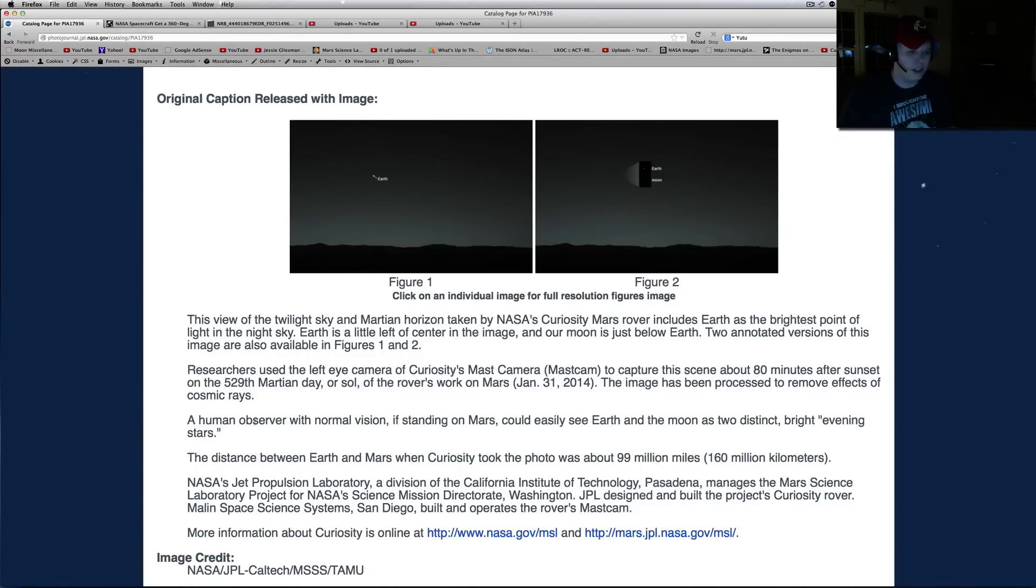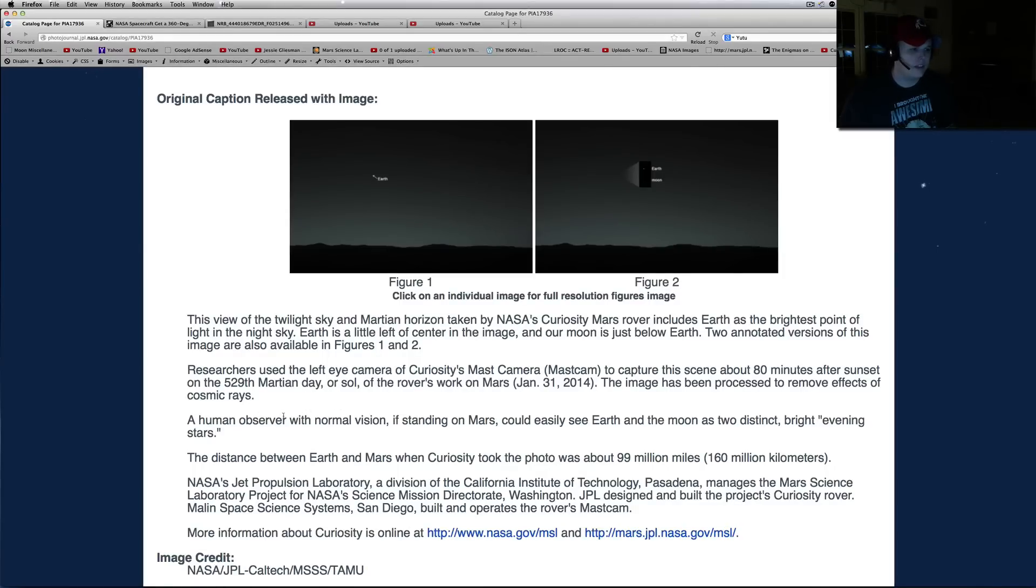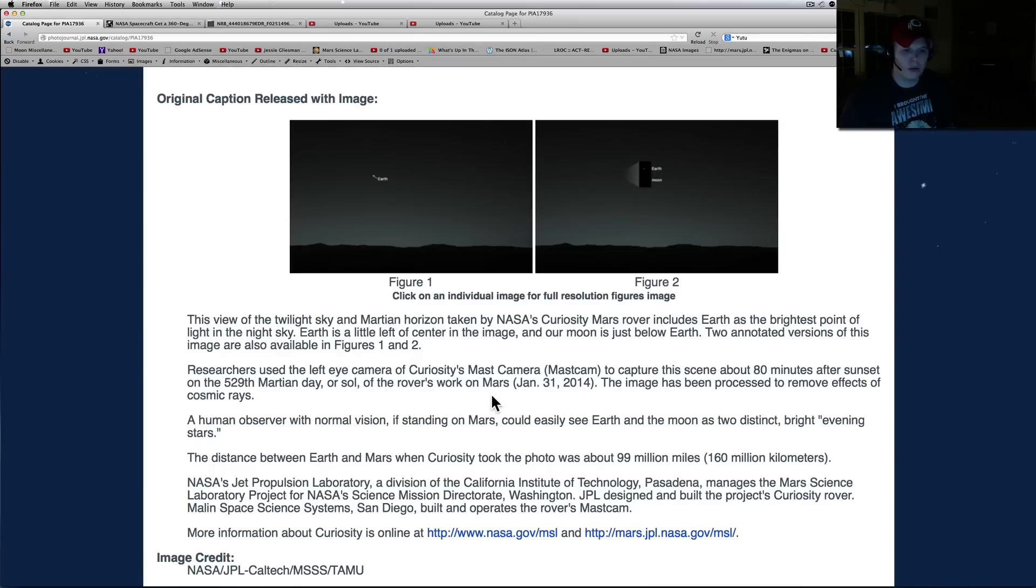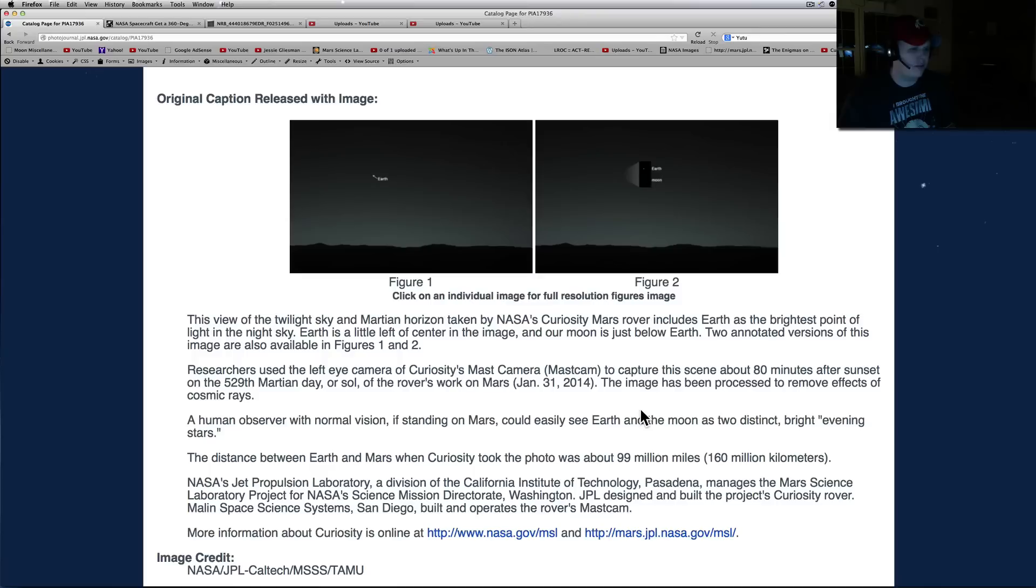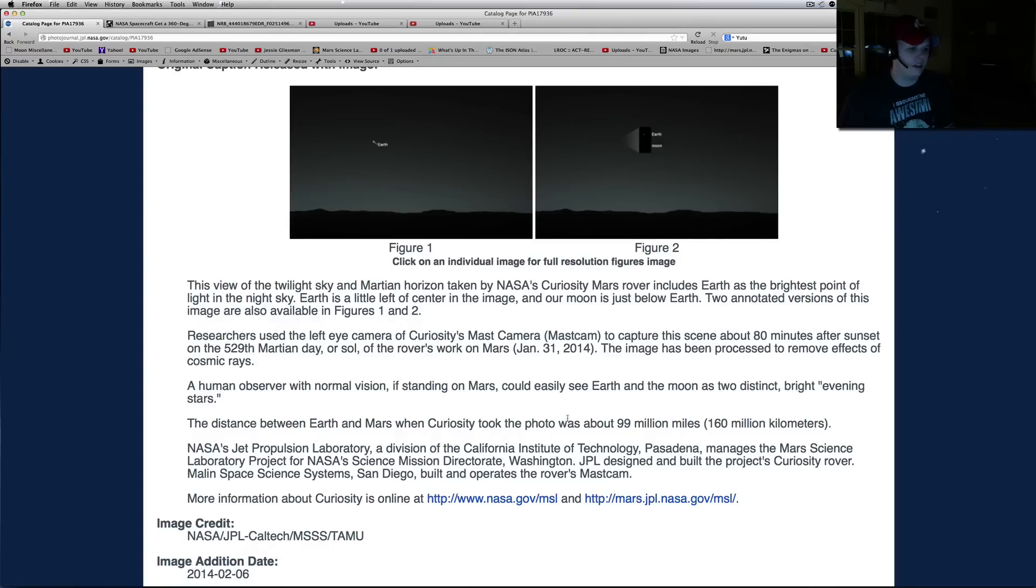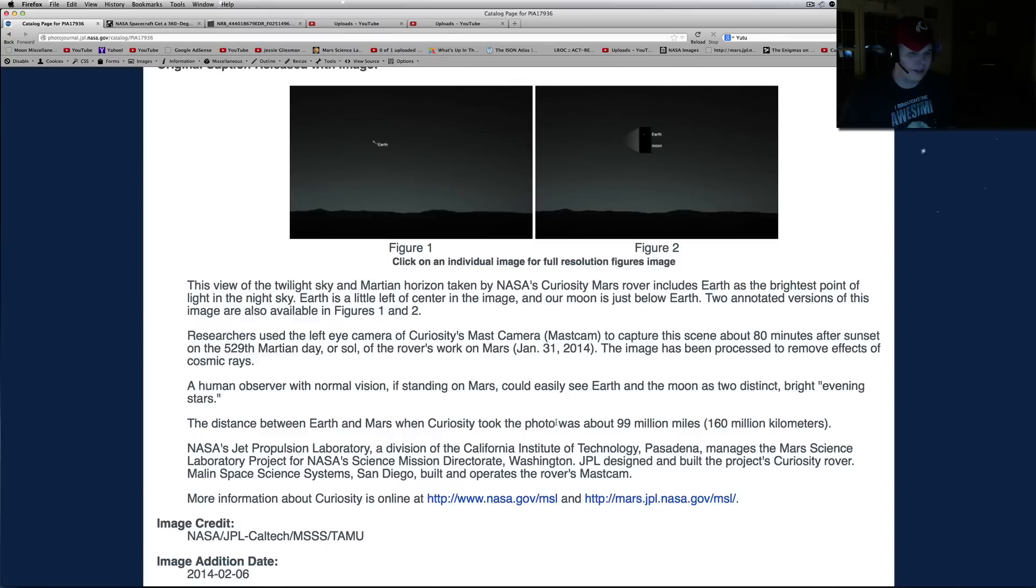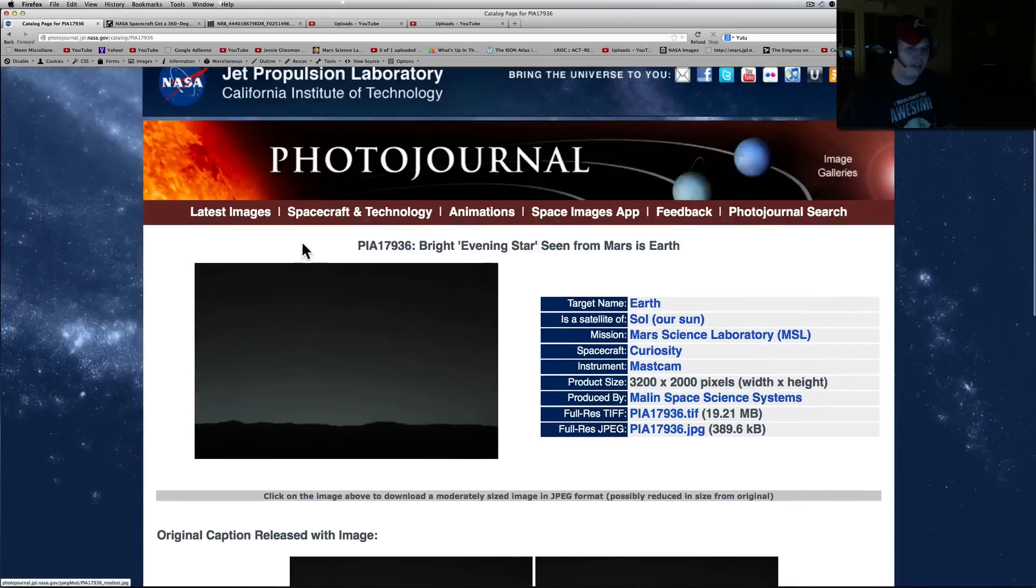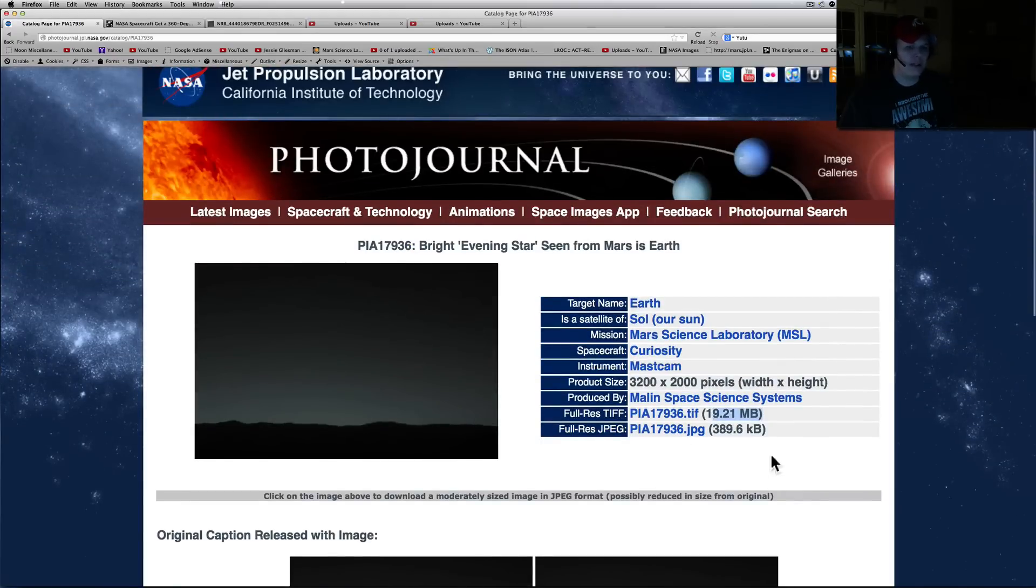Researchers used the left eye camera of Curiosity's MastCam to capture this scene about 80 minutes after sunset on the 529th Martian day, or sol, of the rover's work on Mars, January 31st, 2014. The image has been processed to remove effects of cosmic rays. A human observer with normal vision standing on Mars could easily see Earth and the moon as two distinct bright evening stars. The distance between Earth and Mars when Curiosity took the photo was about 99 million miles.